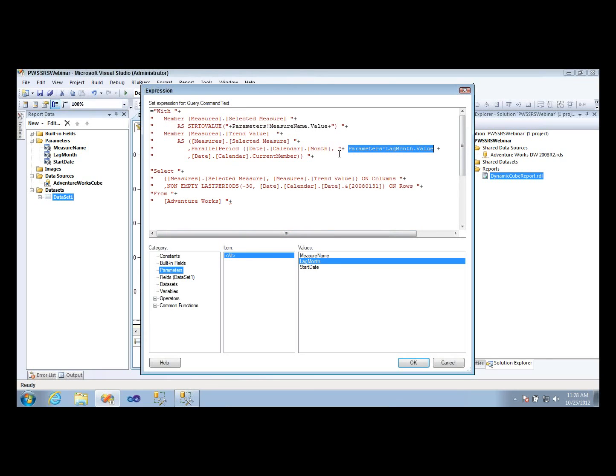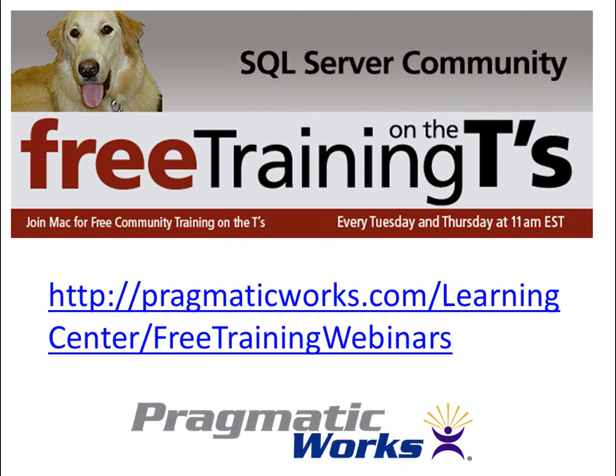So just imagine this parameter as a number. I'm going to look back one month, two months, three months, twelve months, six months, whatever the user selects.